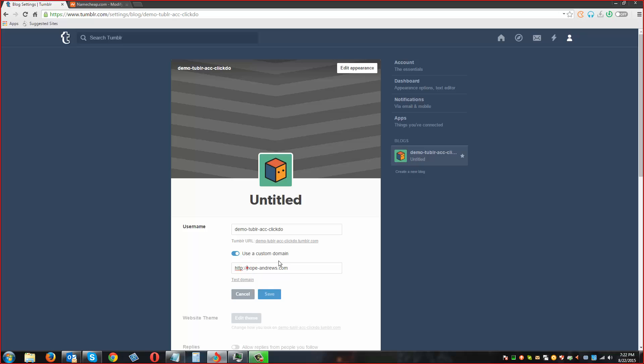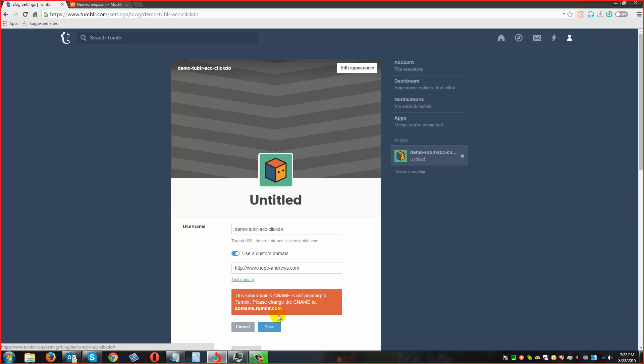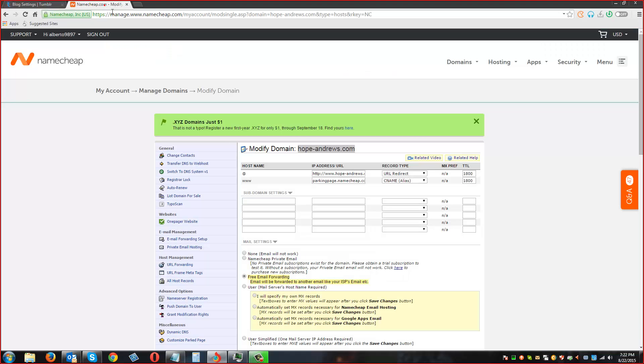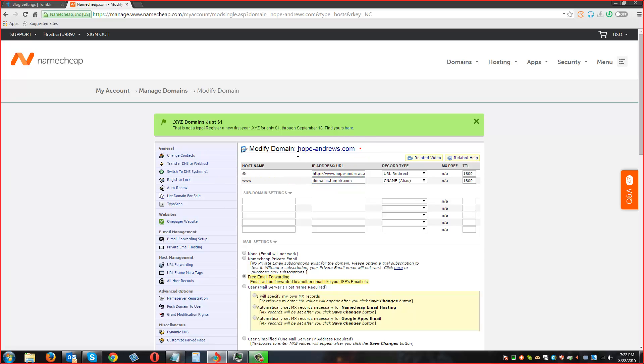It should be like www dot. You have to click on test domain. You will get a notification like this. Copy domains.tumblr.com and then paste it right here and then this should redirect to.